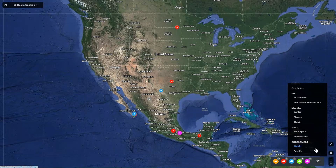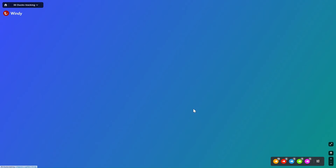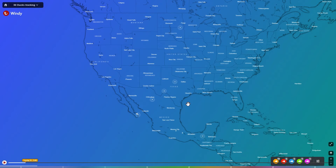Over here on the right hand side: filtering options — temperature, wind speed, different map layers. Play with that. There we go, we'll have an example here — some of our windy weather layers.